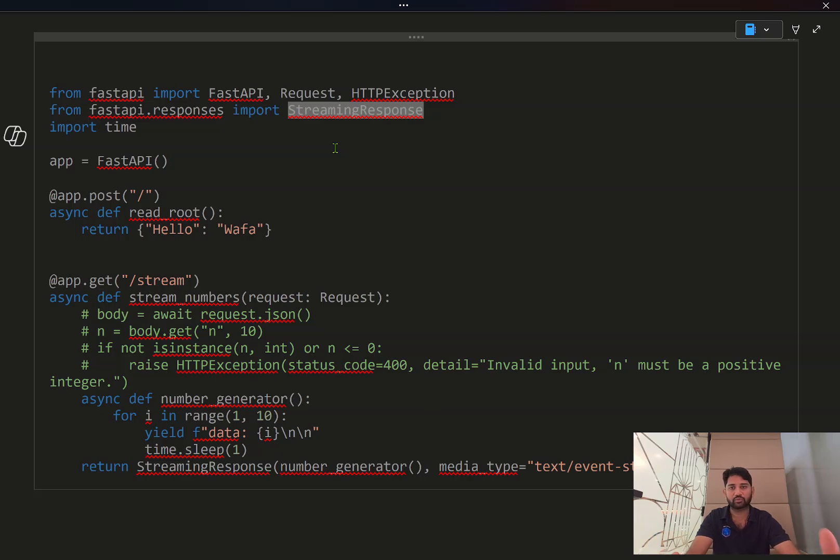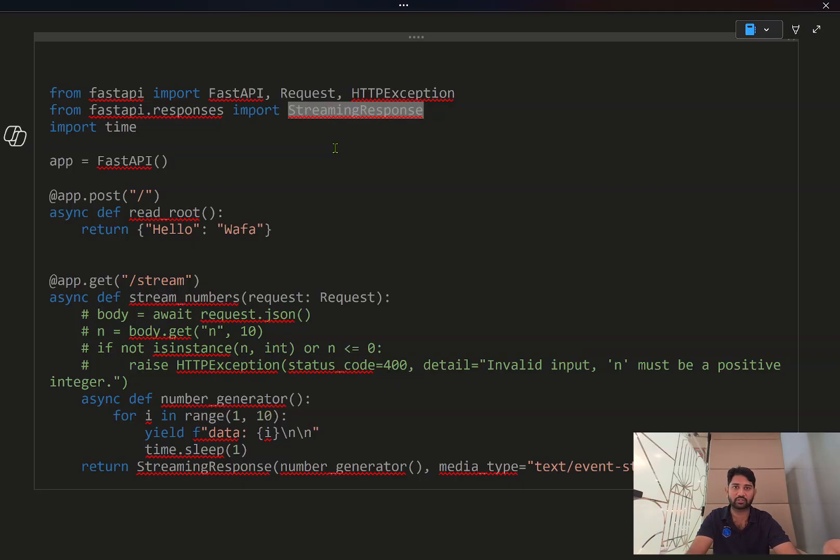But assume you want to reverse the response or give the response back in batches like small, small, continuously it is coming. To do that, you can use this streaming response class.